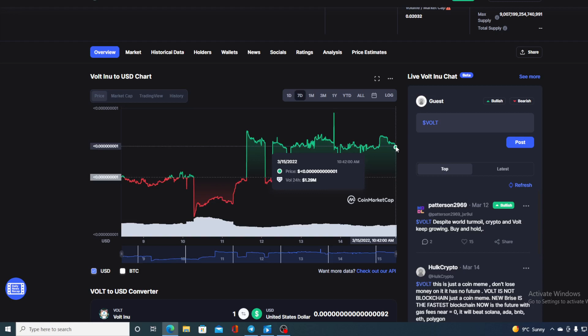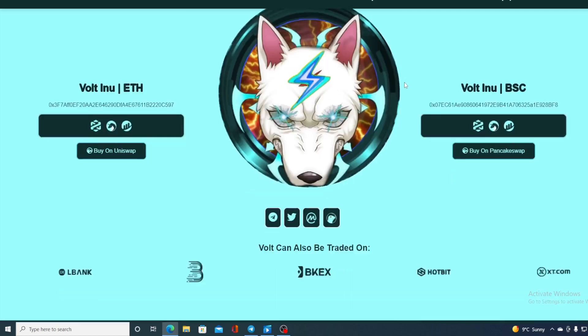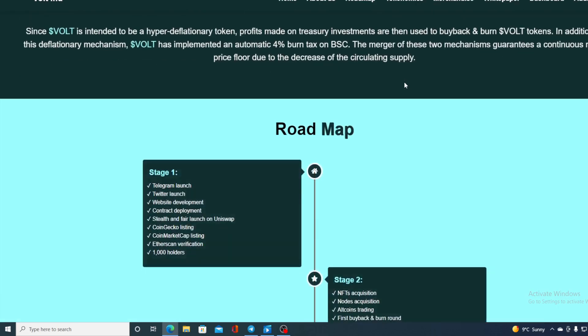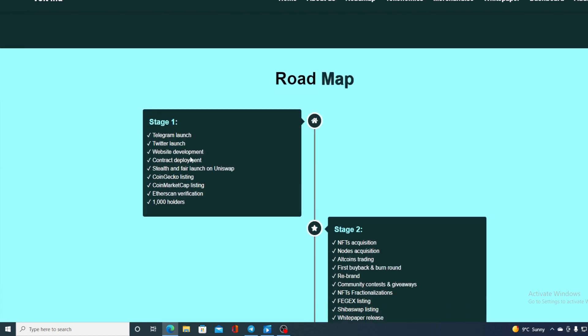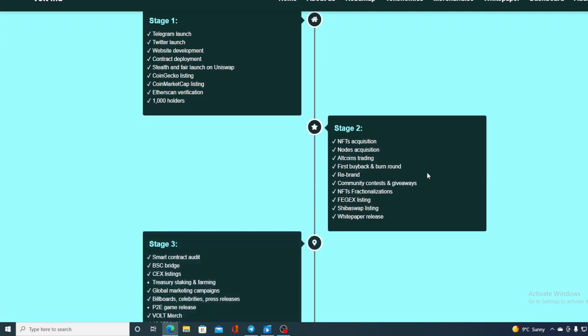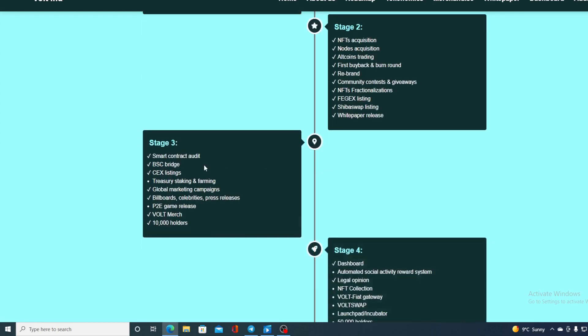Let us go back to the official WalInu website and check out their roadmap. Stage one is definitely completed, everything is marked as completed. Stage two is also completed, so they are doing all the stages on time. Stage three, the only thing missing is treasury staking and farming and play-to-earn game release.